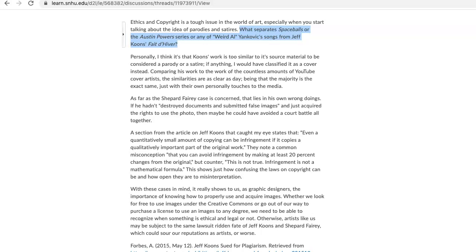But he made some changes that may be to weasel his way out of a copyright charge, and they included using the face of his ex-wife in place of a model for Naf Naf. Anyway, think about your own images that you've chosen in light of this, and make sure that you document your sources. Consider metadata. We'll be talking about that in week five when it comes to organizing your files.